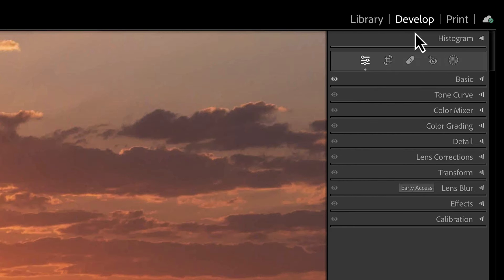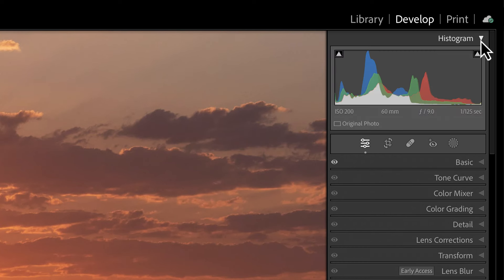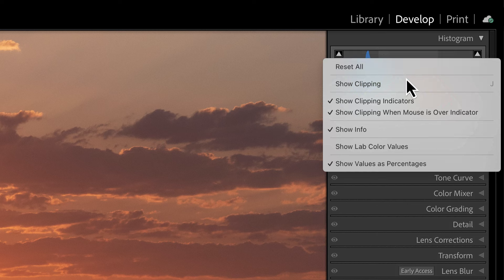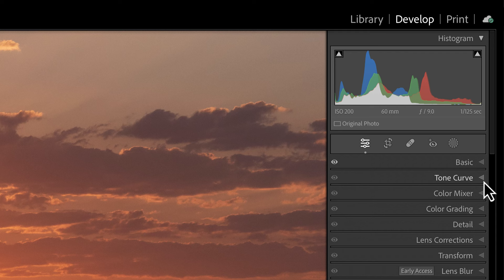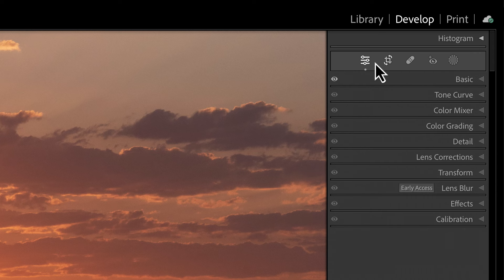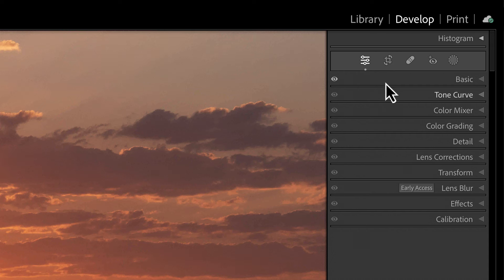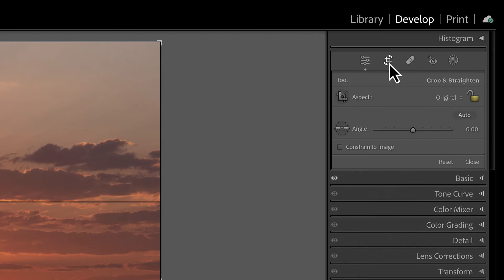Next to the Library tab is the Develop panel — this is where the magic happens, the most important panel. The very top is a Histogram, and it's always visible regardless of which submenu you're in — that's a big clue that we should get used to using the histogram when taking photographs. Under the histogram is a submenu representing all the editing options: Basic, Tone Curve, Color Mixer, Color Grading, Detail, and more. There's also a menu for cropping photos.